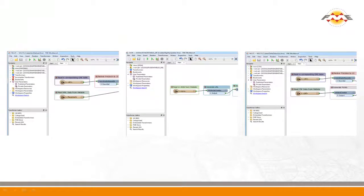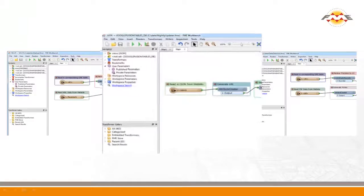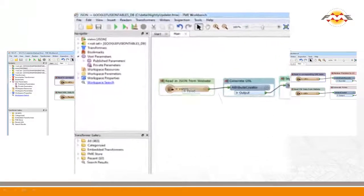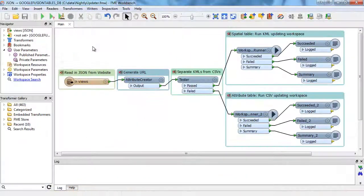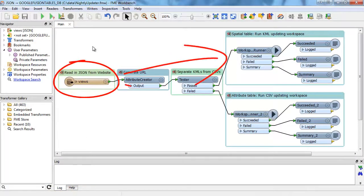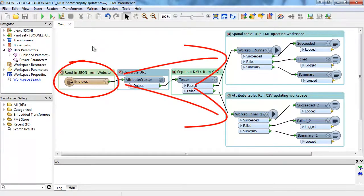This third workspace is the one that determines all the data available on a Socrata site, then funnels each table to the appropriate worker.